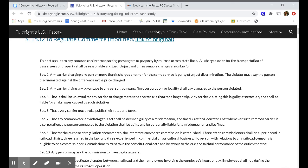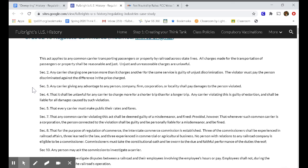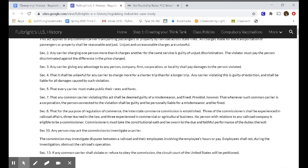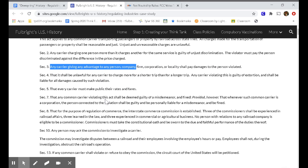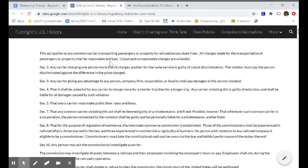Section 2 tells us any carrier charging one person more than it charges another for the same service is guilty of unjust discrimination. The violator must pay the person discriminated against the difference in the price charged. So if I charge one customer $200 for a train ride to New York, and then the next person in line I only charge $150 — was that fair? This would make that kind of behavior illegal. Section 3: any carrier giving any advantage to any person, company, firm, or corporation or locality shall pay damages to the person violated. The railroad companies can't make special deals with companies — that's what the advantage would be — because that would not be just. It wouldn't be fair.